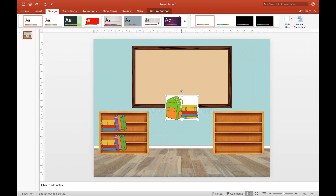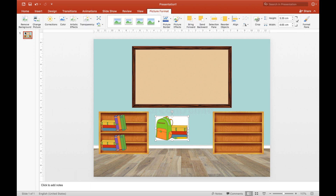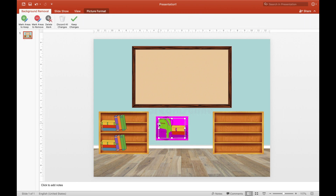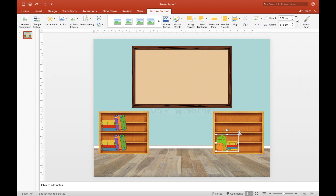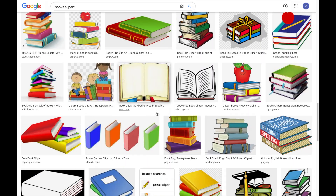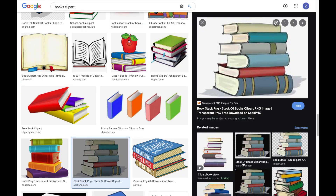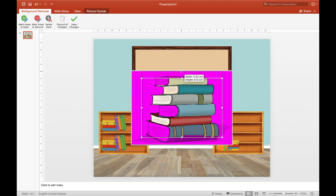Now as you can see, there is a white background. This is how you remove the white background: click 'Picture Format,' and then 'Remove Background,' then resize, and then click 'Keep Changes.' The item is now placed on the bookshelf. For additional books, repeat the process: Picture Format, Remove Background, and Keep Changes.